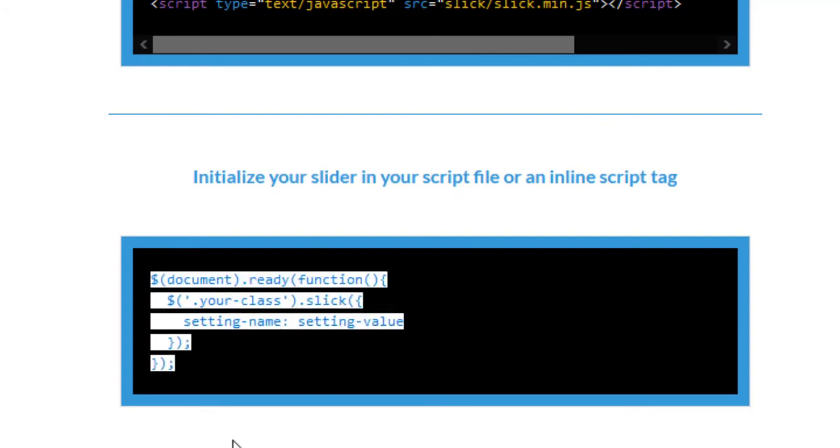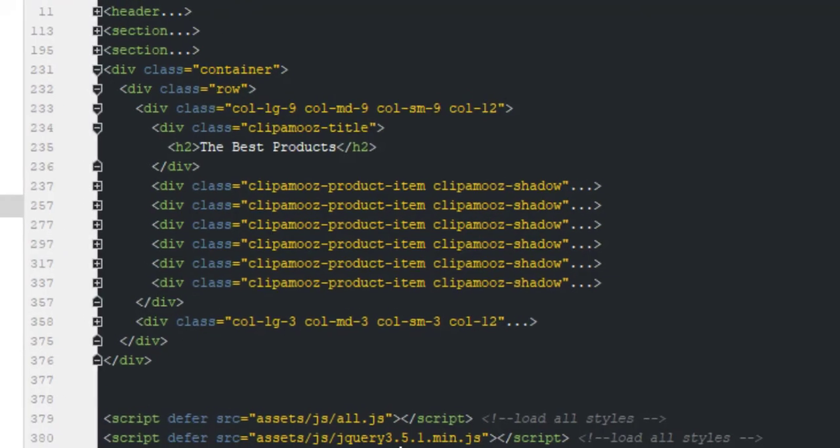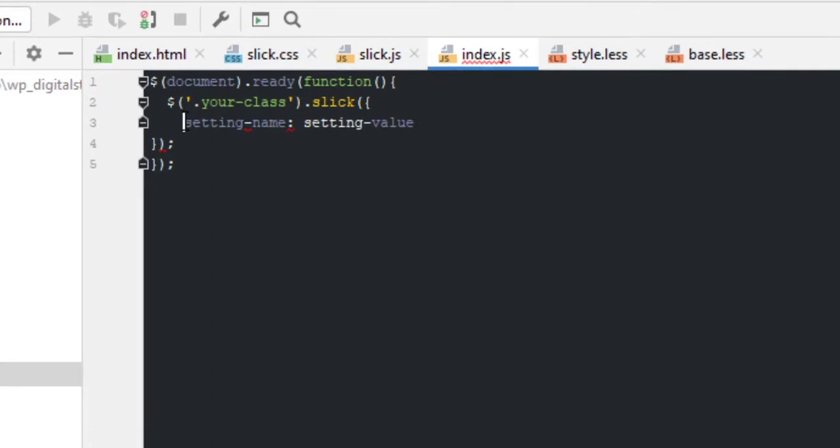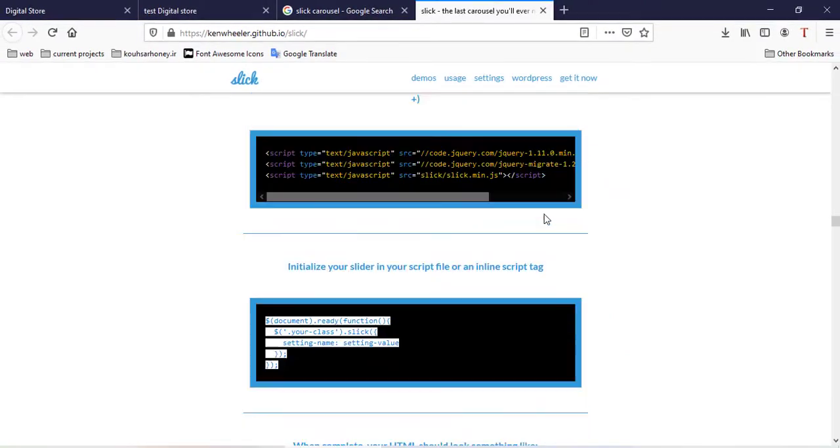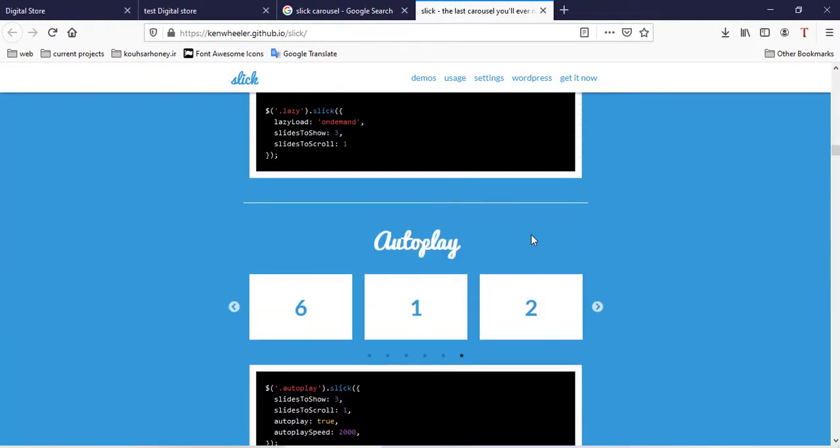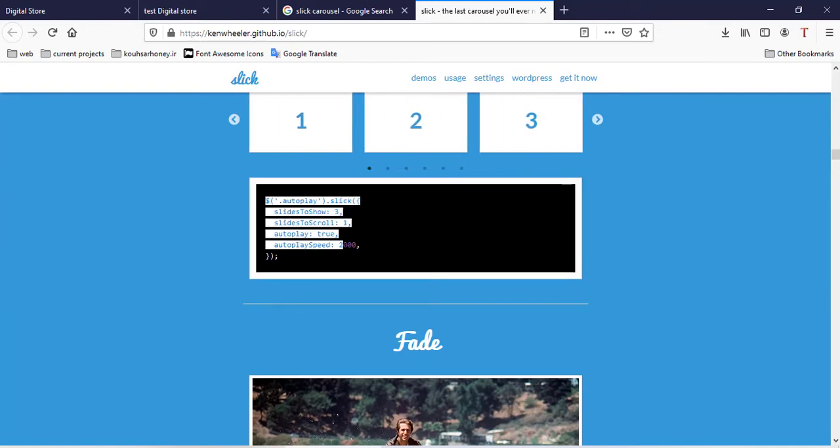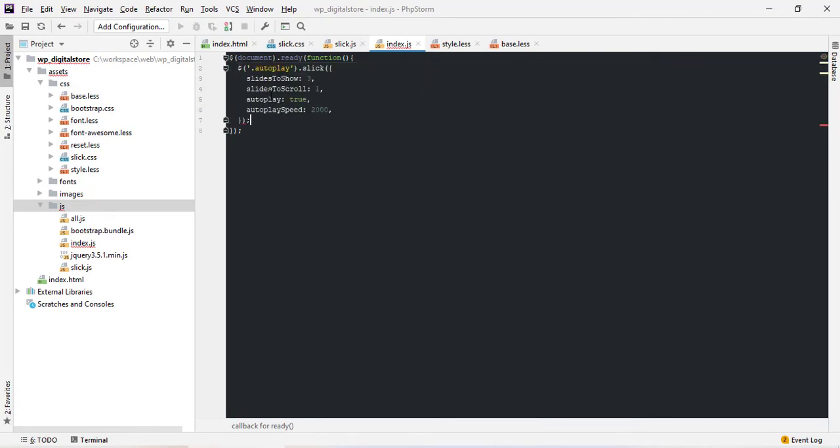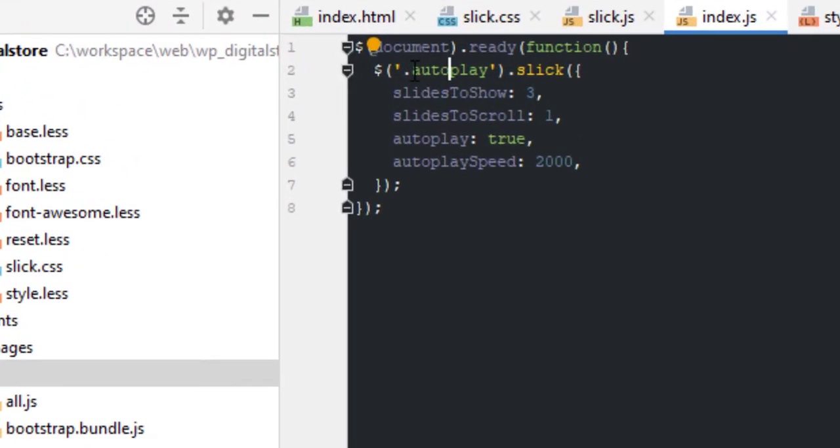Copy and go to source and now index.js, Ctrl-V. For example, and come back to slick.css and go to autoplay and copy. Copy and now the finish class, for example, clipamost product carousel.